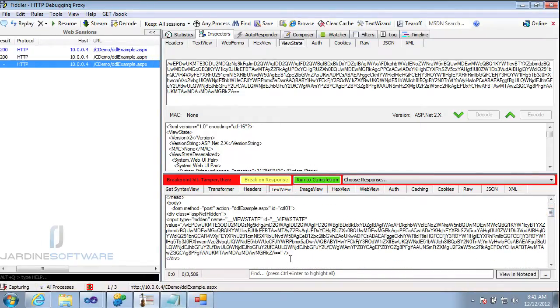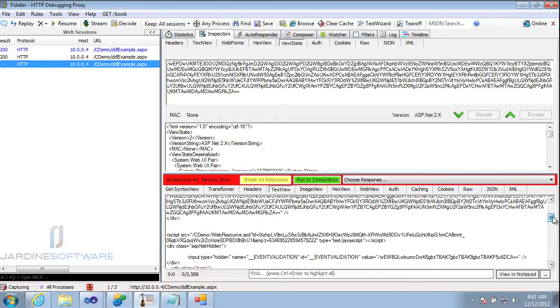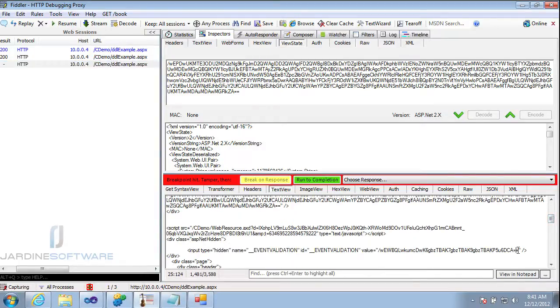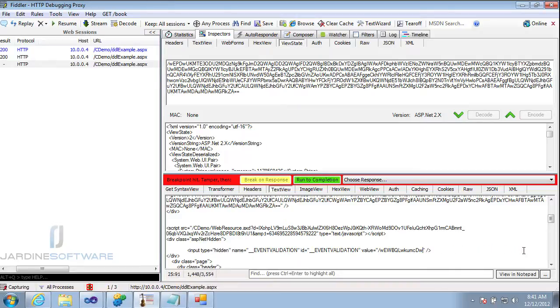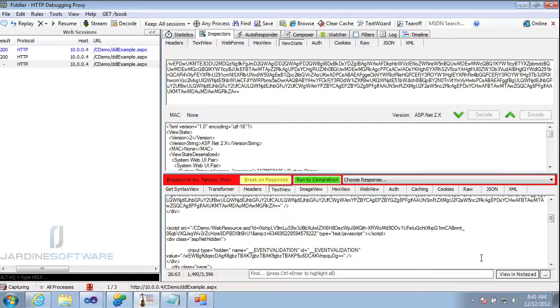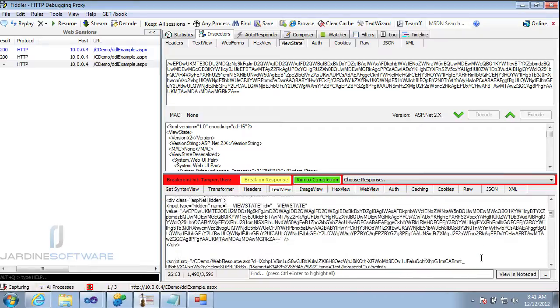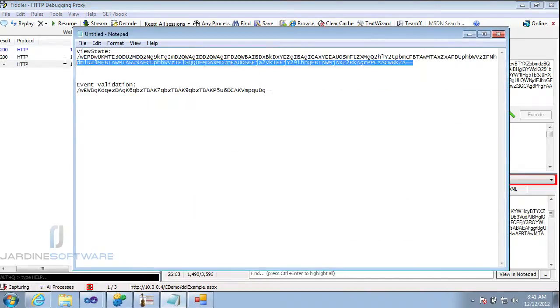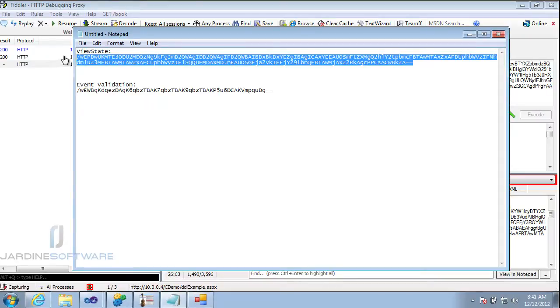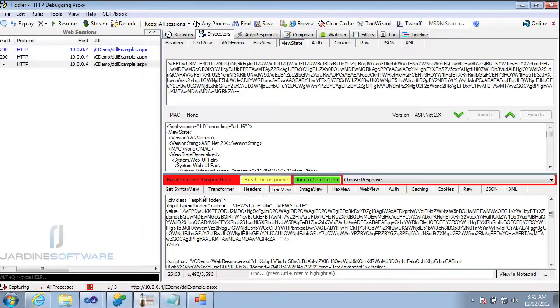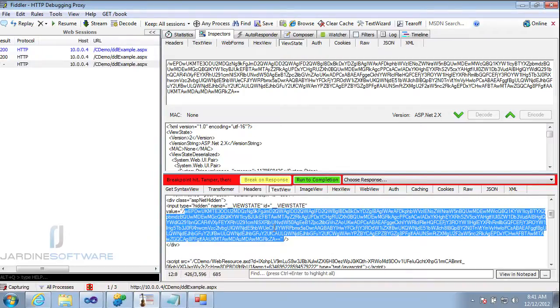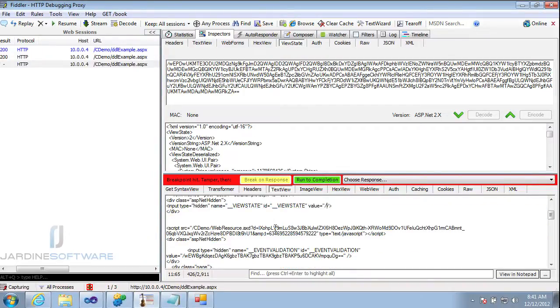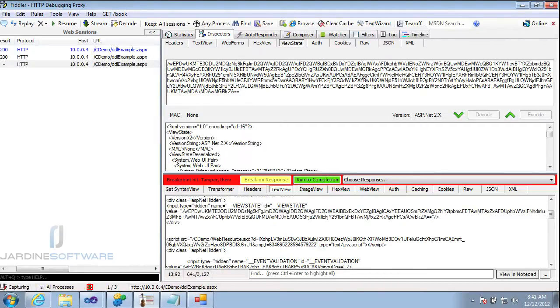So what we need to do, I already have event validation copied. So let's go ahead and replace that. And the next thing we need to do is recopy out the view state and copy that value in. Okay. Now we're good to let it run to completion.